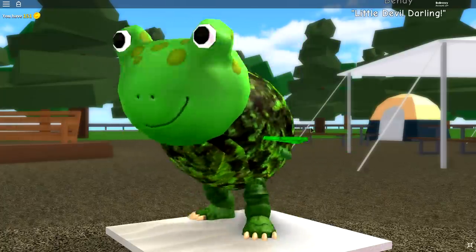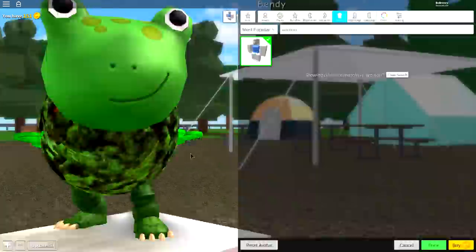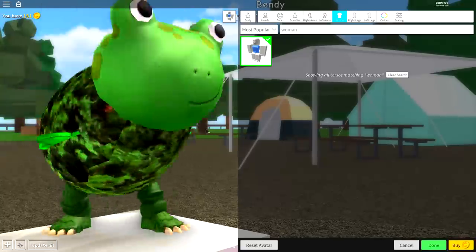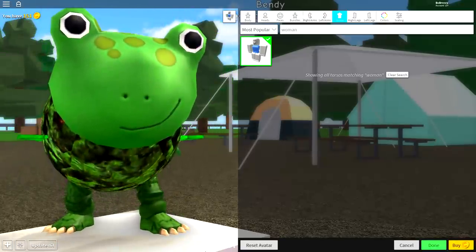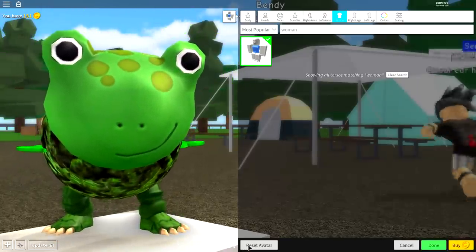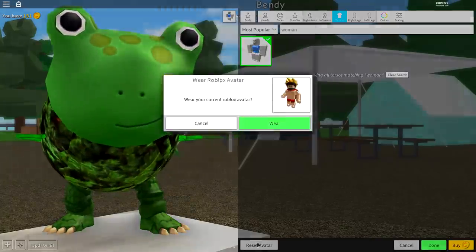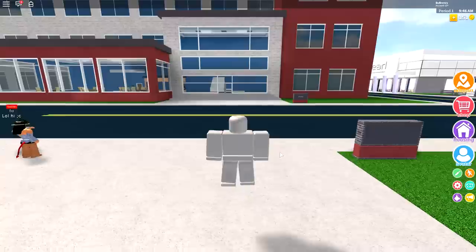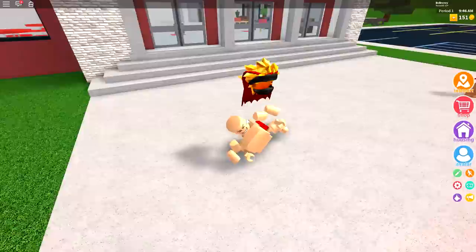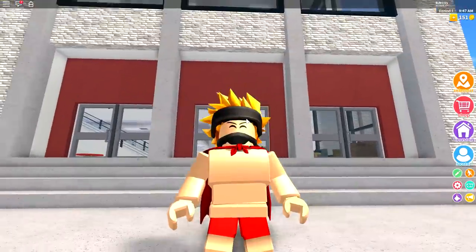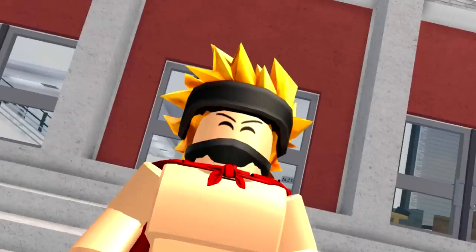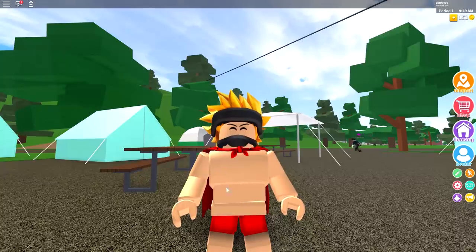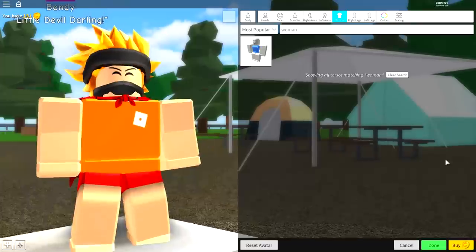You know the rules, guys. The first thing that we always do is click reset avatar and become our true form, which is this beautiful little human being right here. Hey mom! And once you are this beautiful little human being, it is time to go back to the avatar editor and begin transforming into our final form.